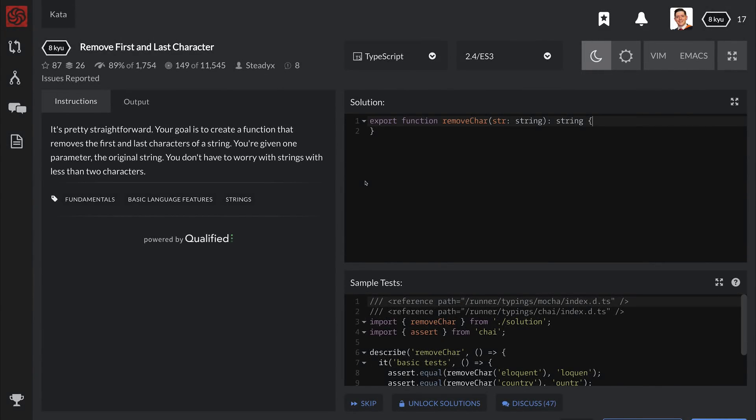This challenge sees us having to remove the first and last character from a string. We're given one parameter, the original string. And for this challenge, we don't have to worry about strings that have less than two characters.